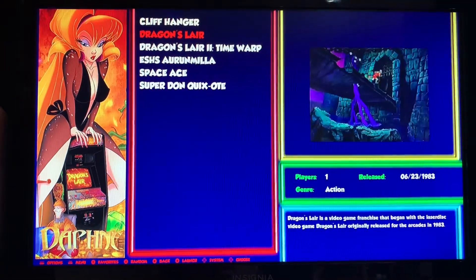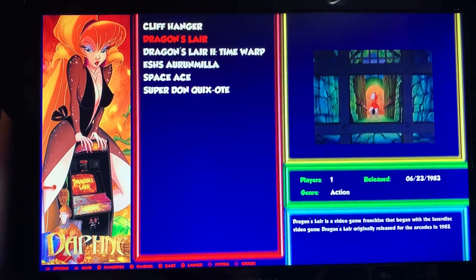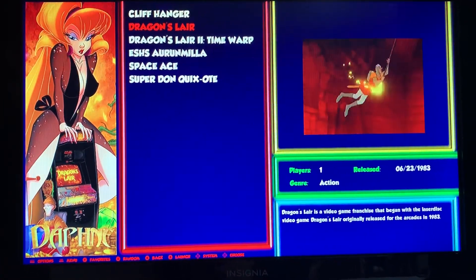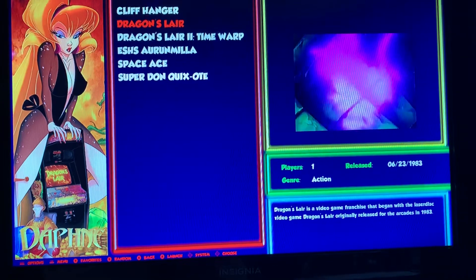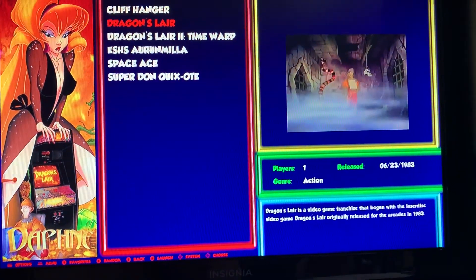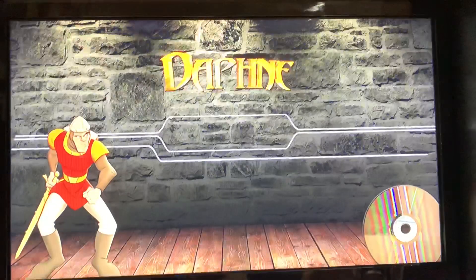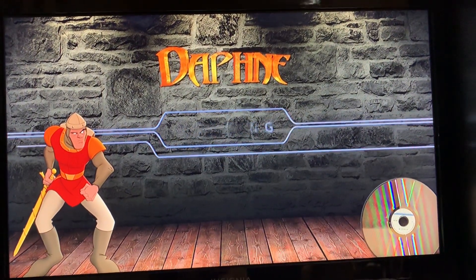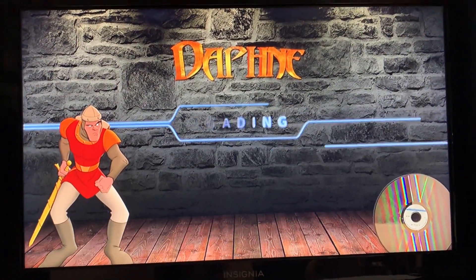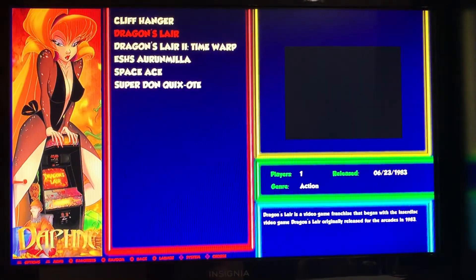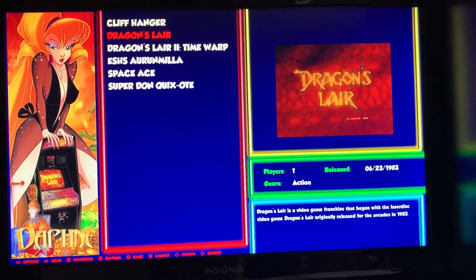By default it's set for 1080p screens. If you're working with an Arcade1Up or a 720p TV, chances are you're gonna get kicked back to the game selection screen when you pick a game — just like that.